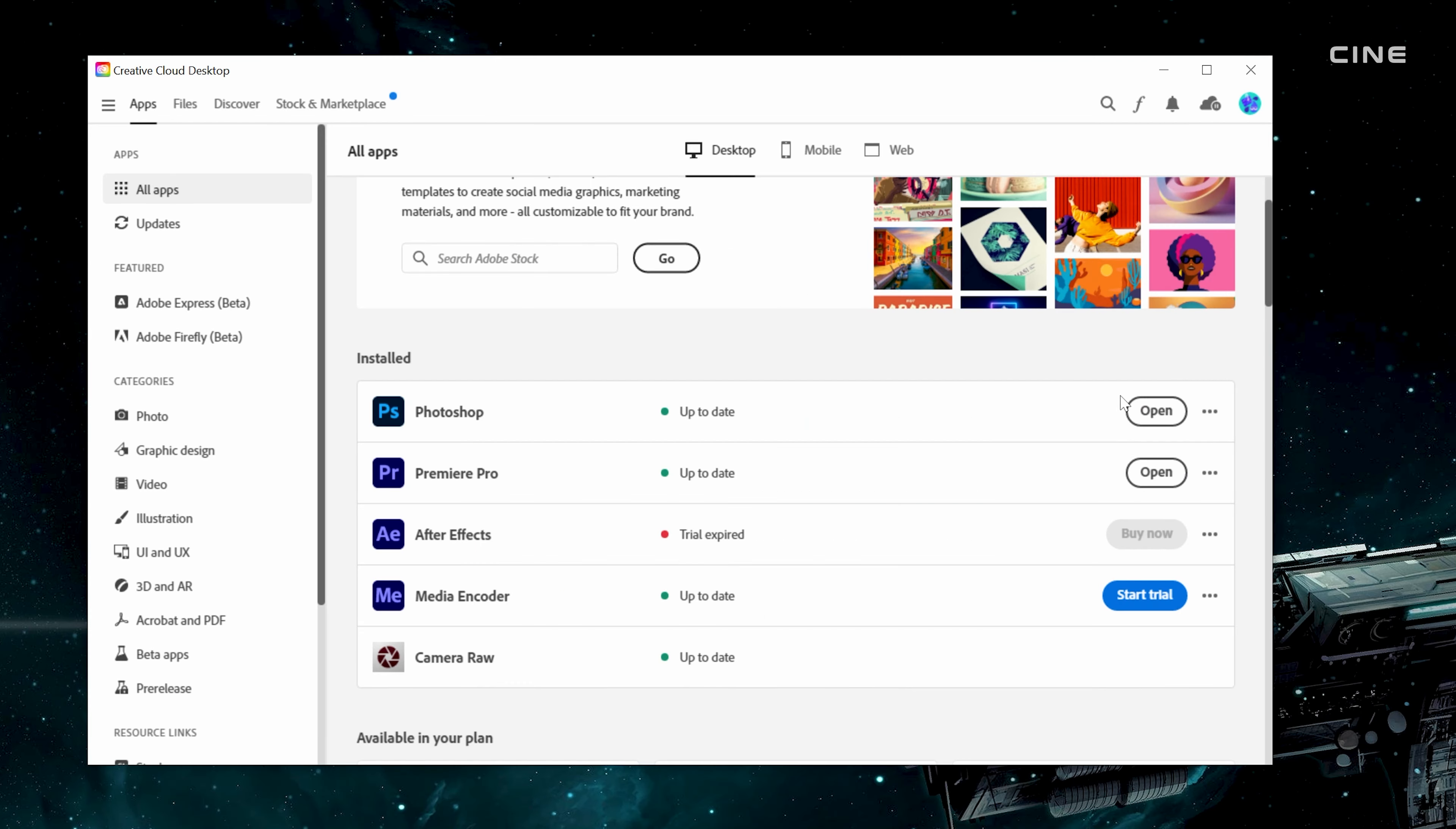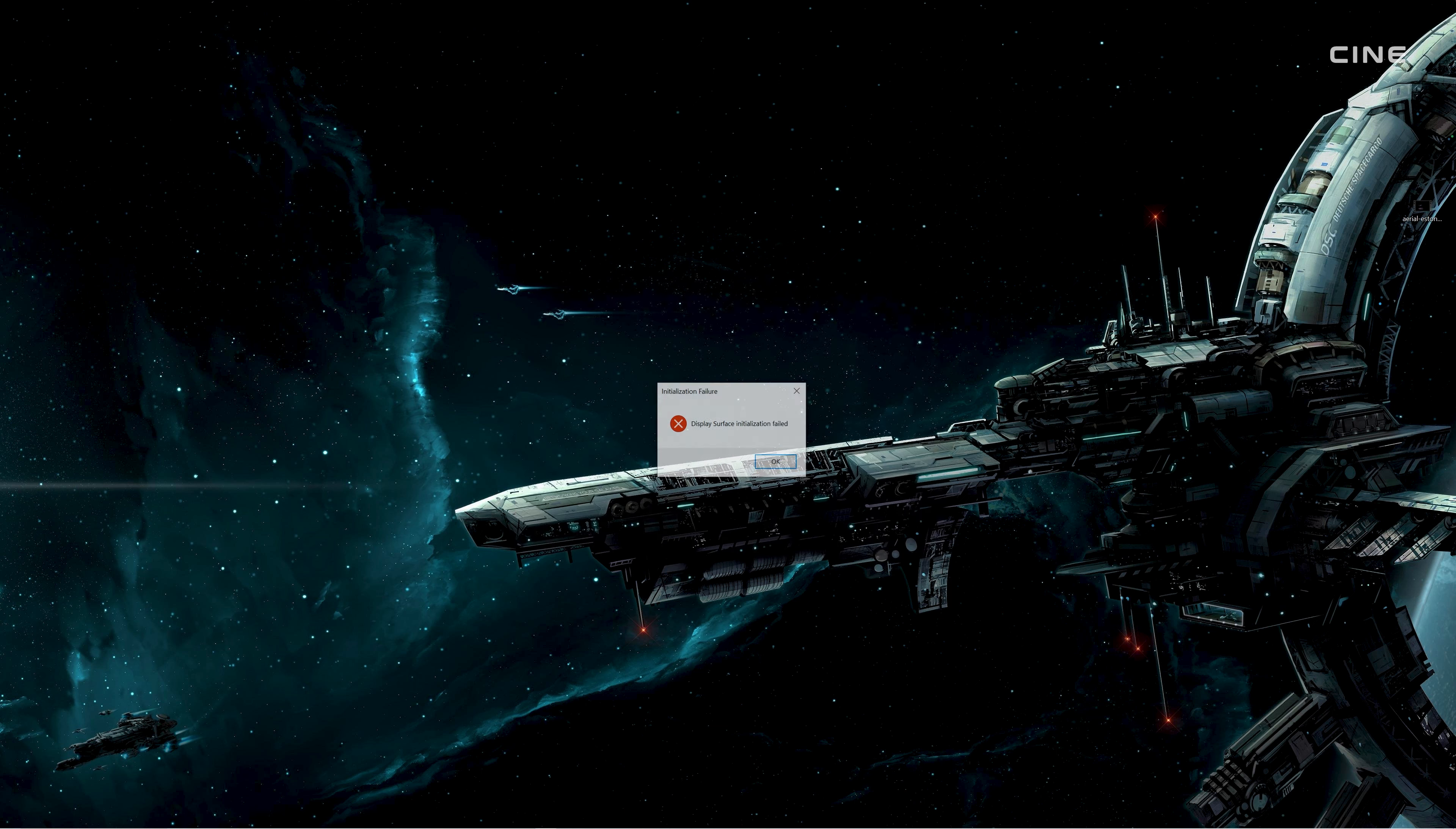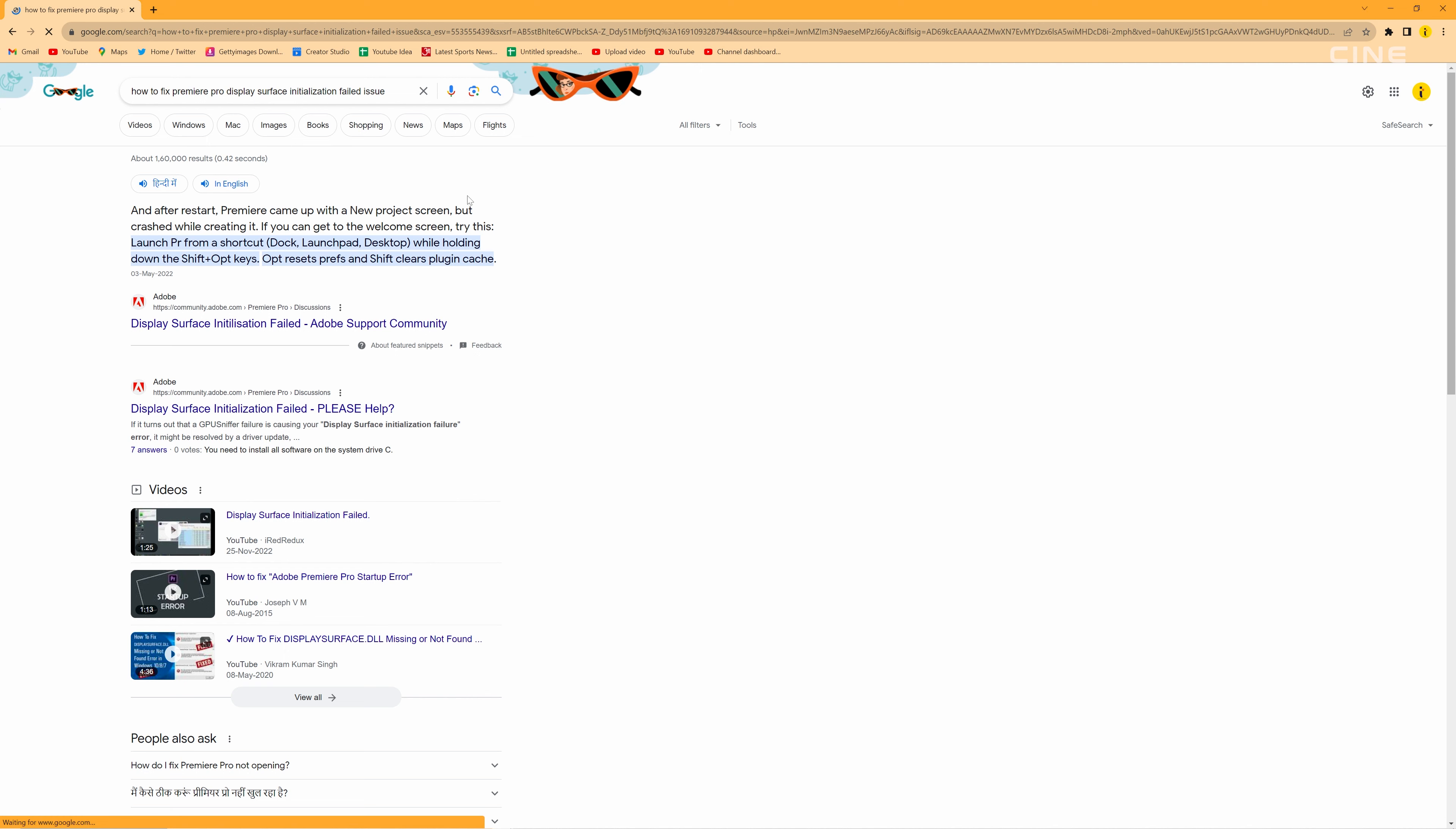I even uninstalled and reinstalled Premiere Pro from Creative Cloud, but that didn't help either. I tried to find a solution on Google, but I couldn't find anything that worked for me.